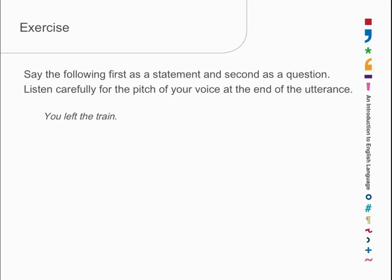Now we want to do it as a question. You don't believe this person. You left the train. You left the train. Up at the end. You left the train. And suddenly, what was a statement has become a question. Intonation is useful in that way.